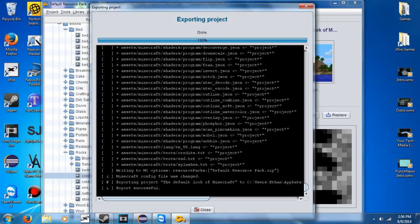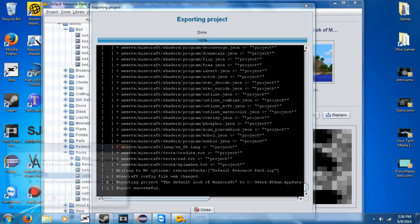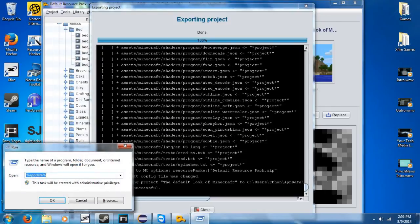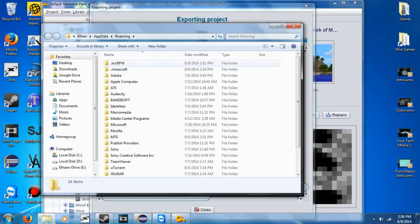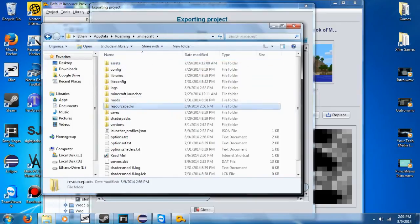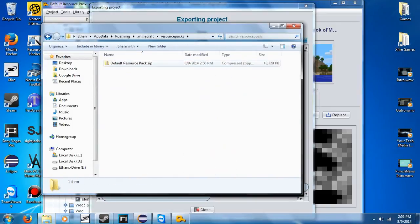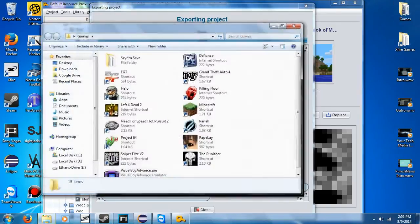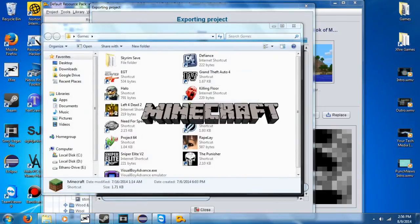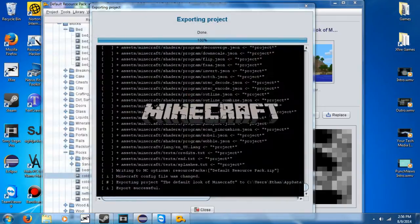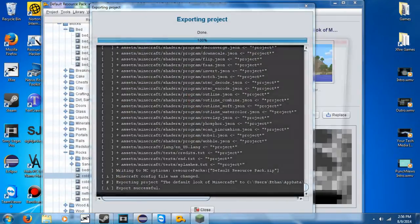Just to double check, I'm going to go here. Resource packs. And you can see it's right there in that zip file. So now I'm going to go open up Minecraft and see what it looks like.